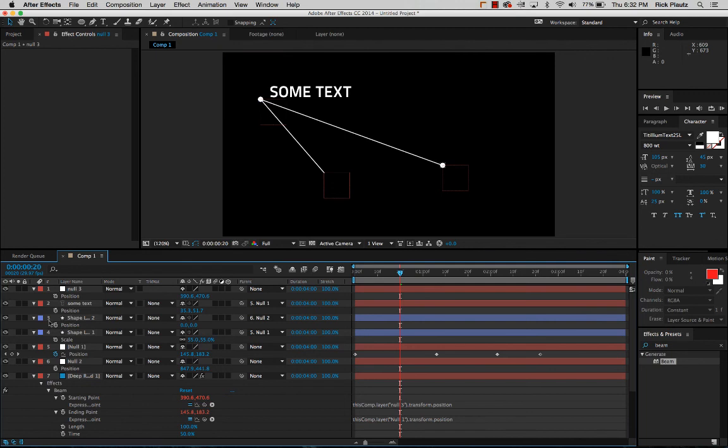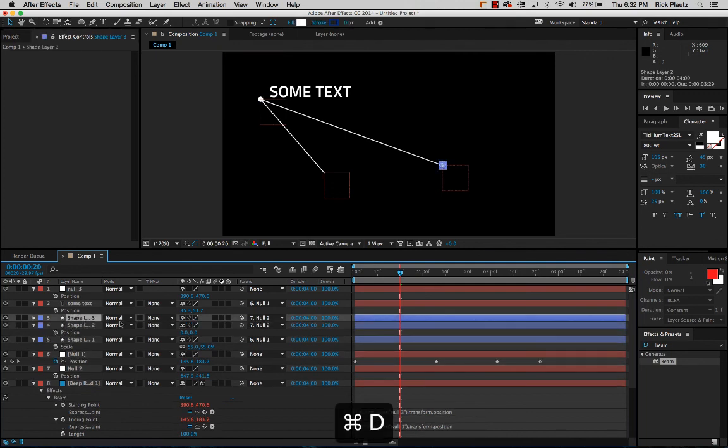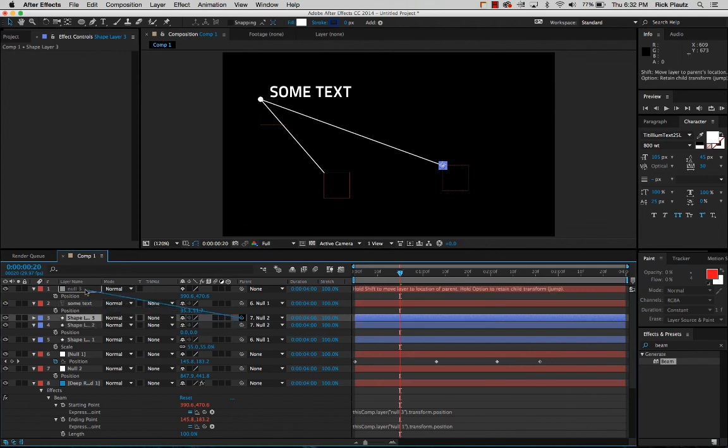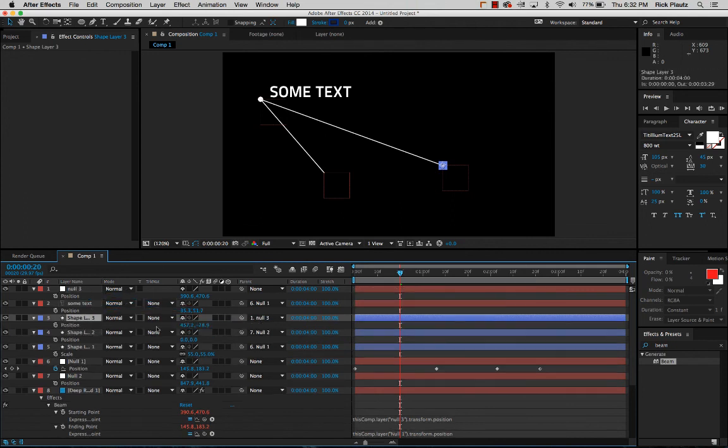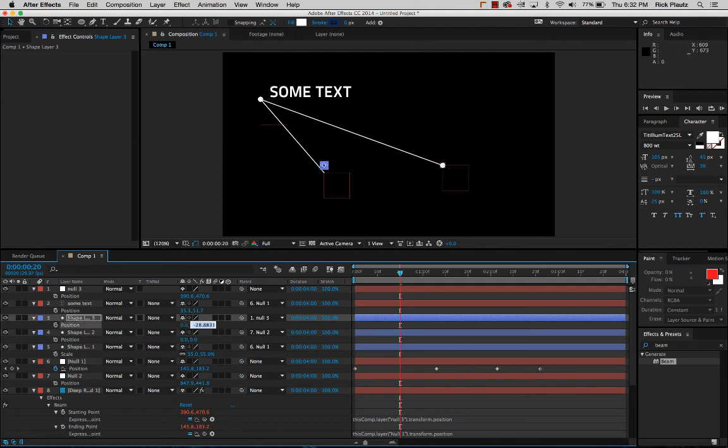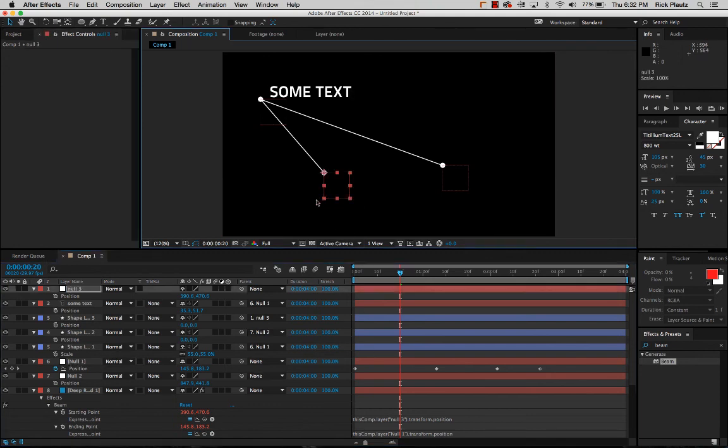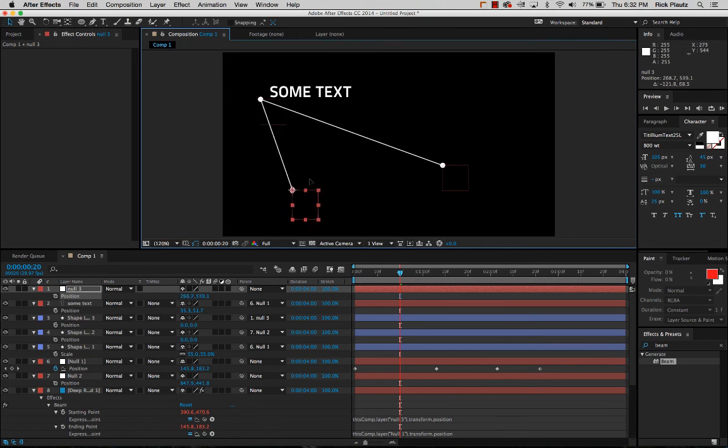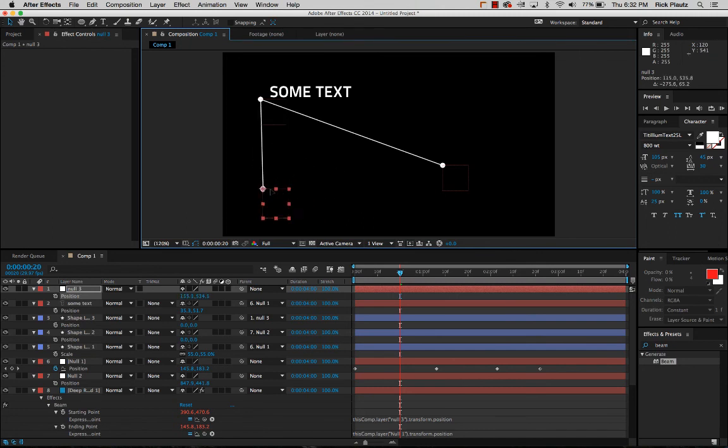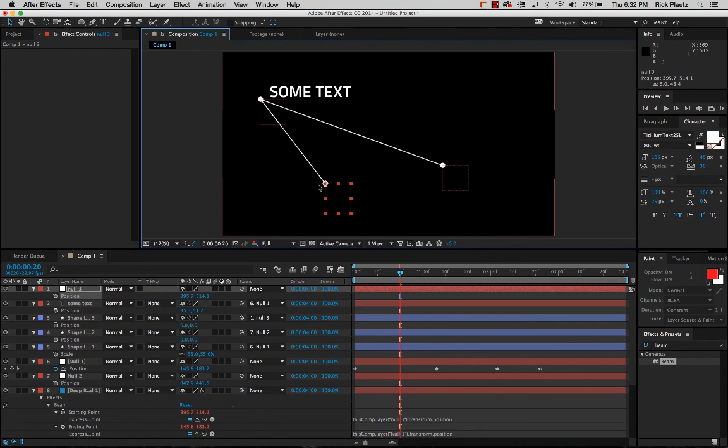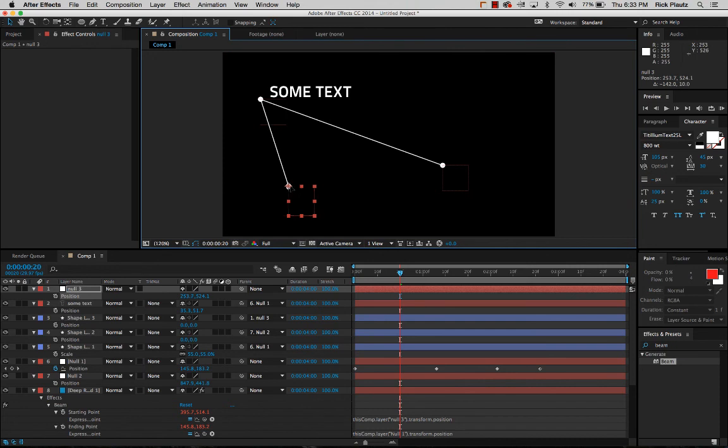And I can also duplicate this circle shape layer, parent that to the third null. Hit P for position and zero it out. And that way you can keep adding beam lines and circles to any amount of lines to connect the dots that you want in a scene. Just like it was in the motion periodic table, and that's how they did that.